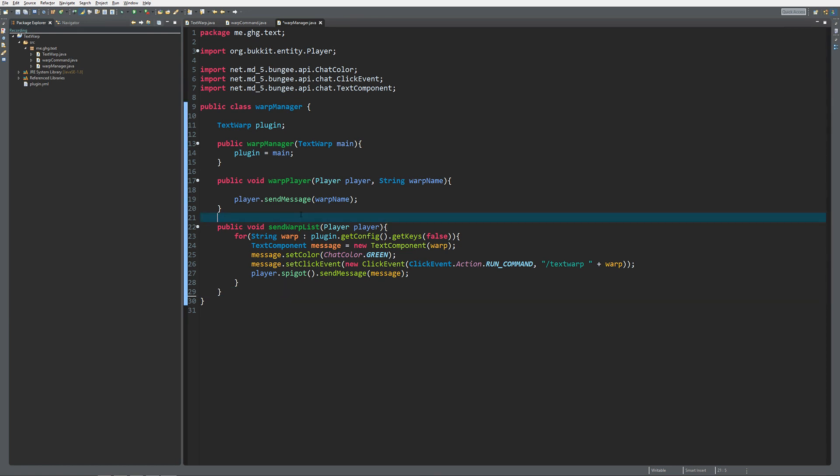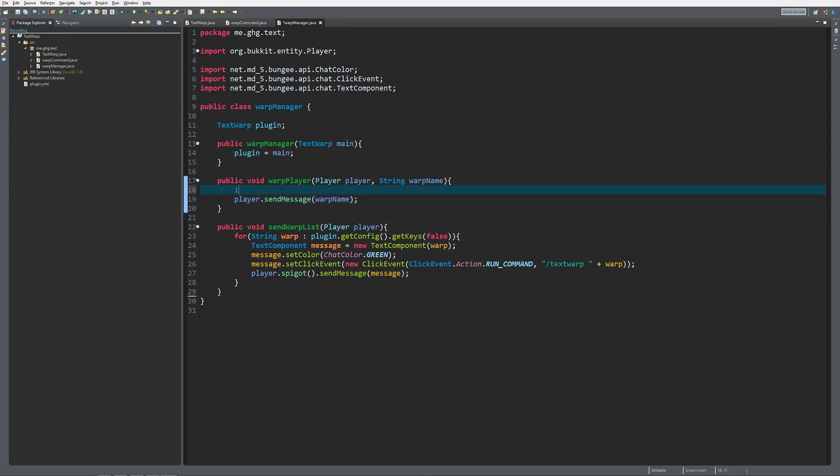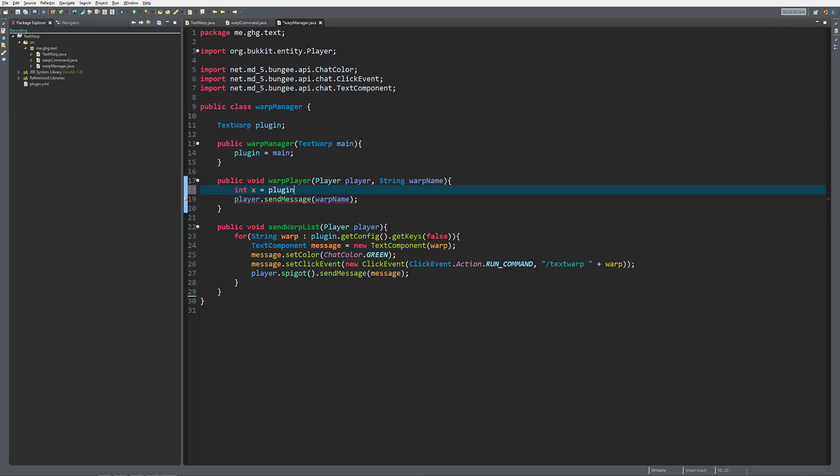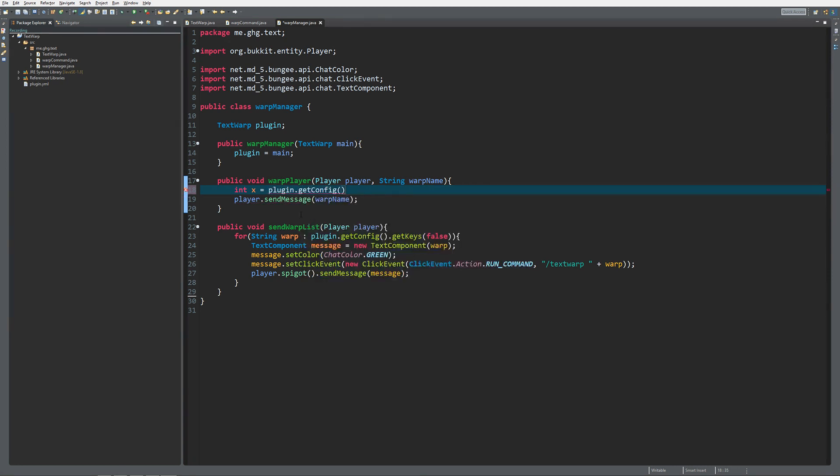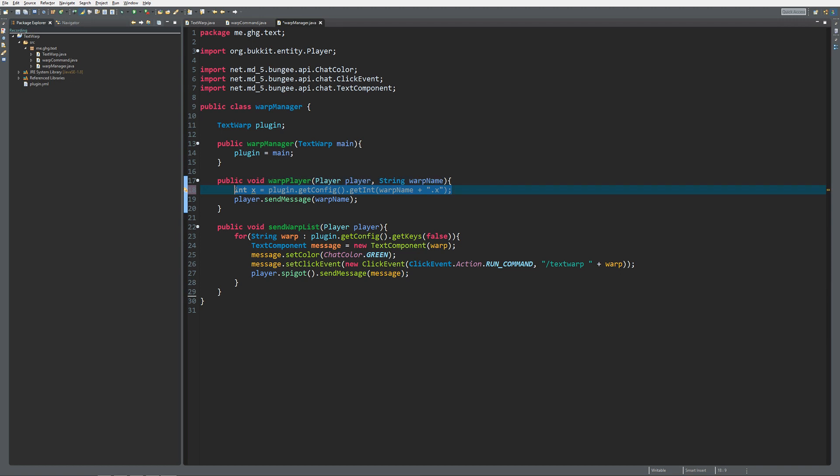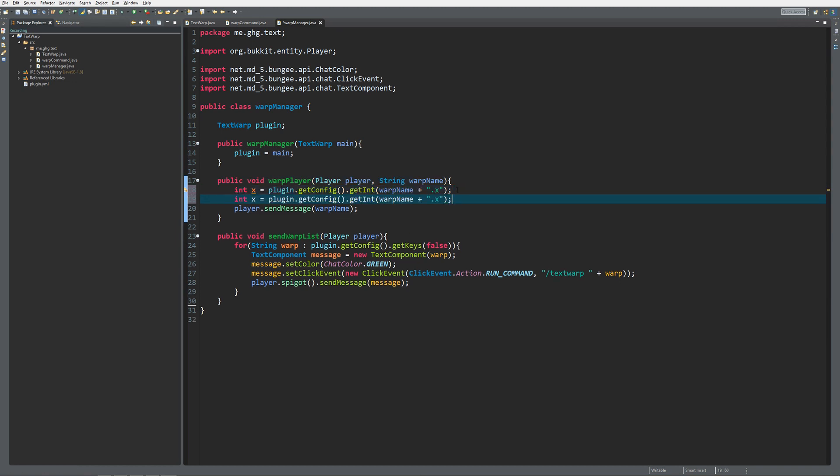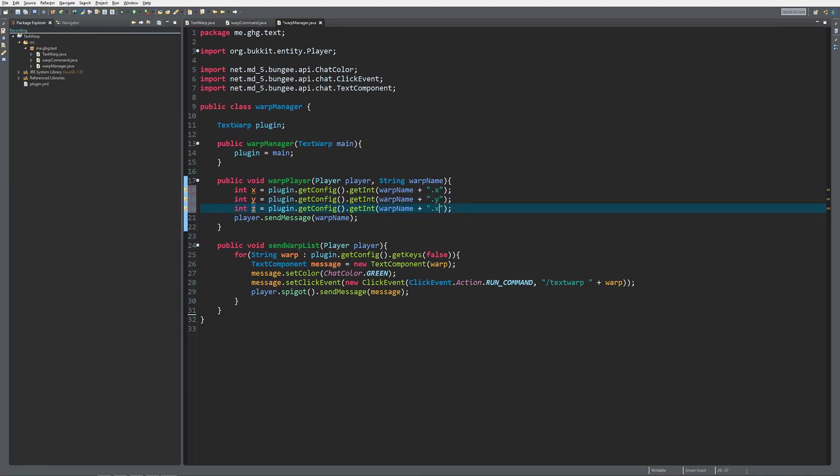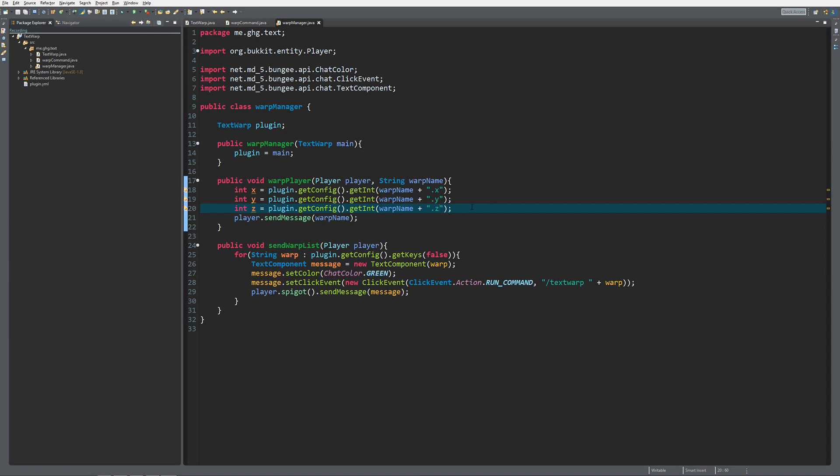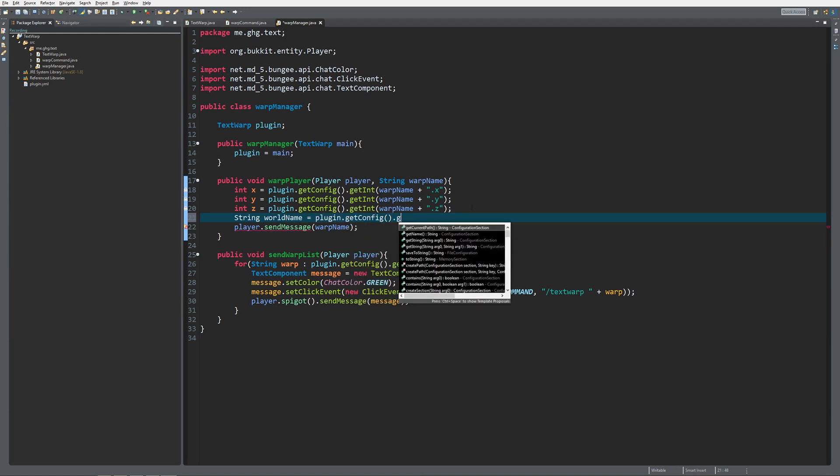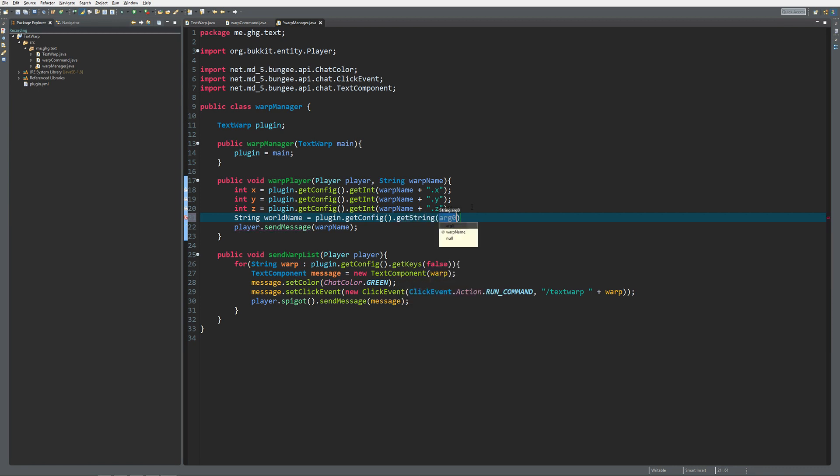Let's start with actually warping the player. If you think about a location, there are four things that you need: a double x, a double y, and a double z, which you're going to get out of the config using plugin.getConfig.getInt for warp name plus x, y, and z. The fourth component we need is actually the world name, so we're going to do string world name equals plugin.getConfig.getString warp name plus world.